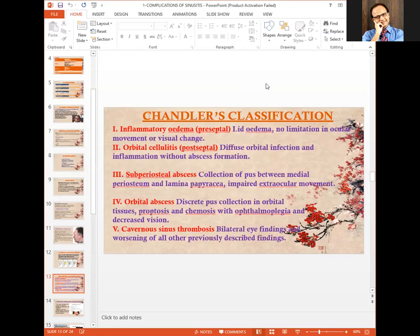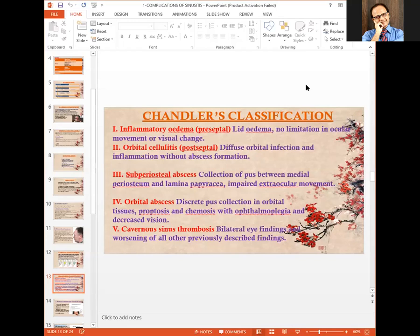In subperiosteal abscess, pus collects between the periosteum and the lamina papyracea with impaired extraocular movement. In orbital abscess, there is discrete pus collection in orbital tissues causing proptosis and chemosis with ophthalmoplegia and decreased vision. Cavernous sinus thrombosis is the fifth and most dangerous complication, causing bilateral eye findings and worsening of all previously described findings.